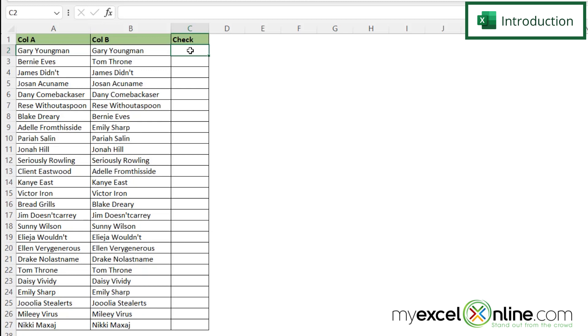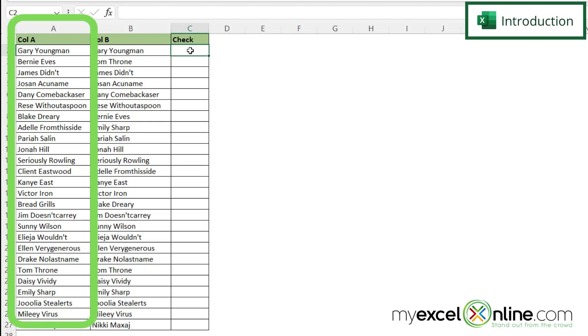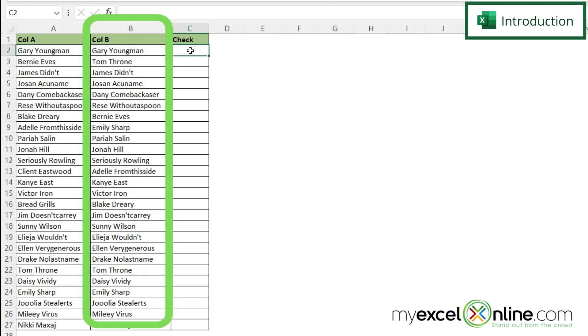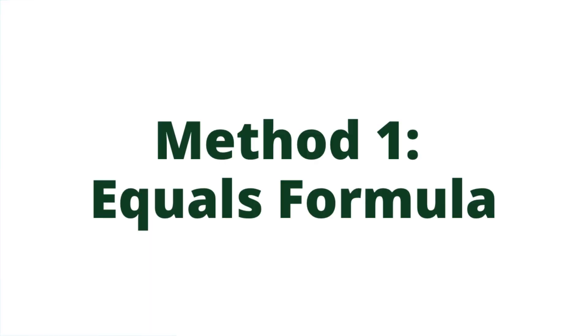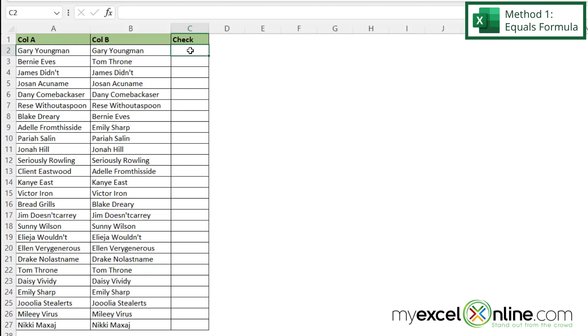Here, I have an Excel spreadsheet. In column A, I have one name, and in column B, I have another. Sometimes you want to compare these two columns to see if the data is the same or not.